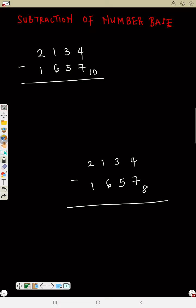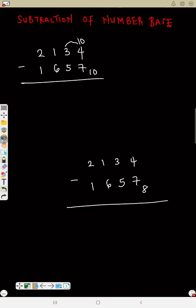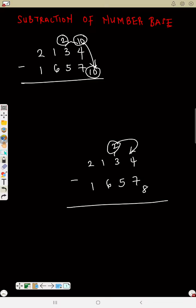The first thing you do: say four minus seven. Is it possible? No. So what are you going to do? As usual, you borrow one from three, making this four into something larger. But this is to tell you that you are not actually borrowing one — the one you borrow is actually ten, which represents the base.